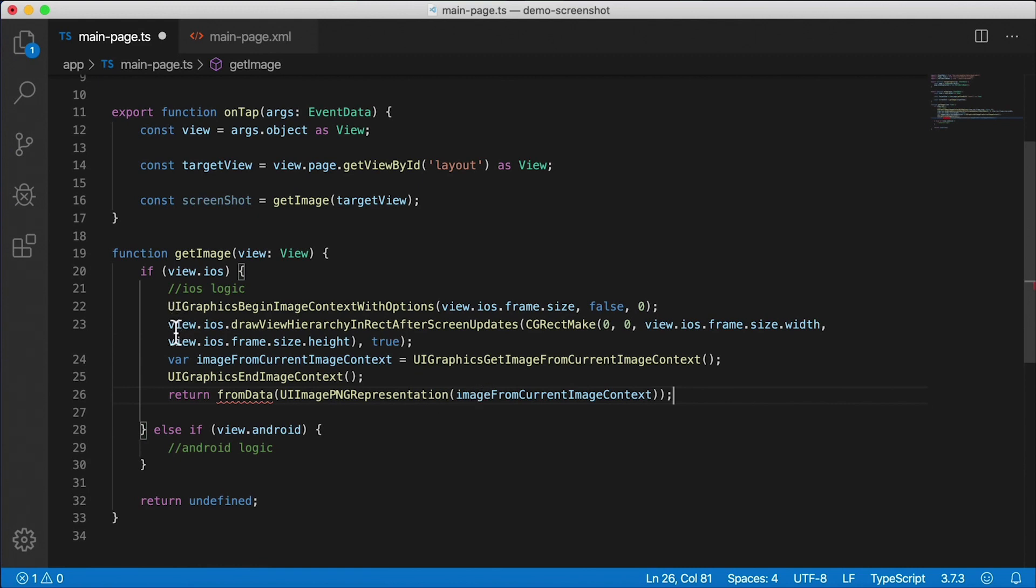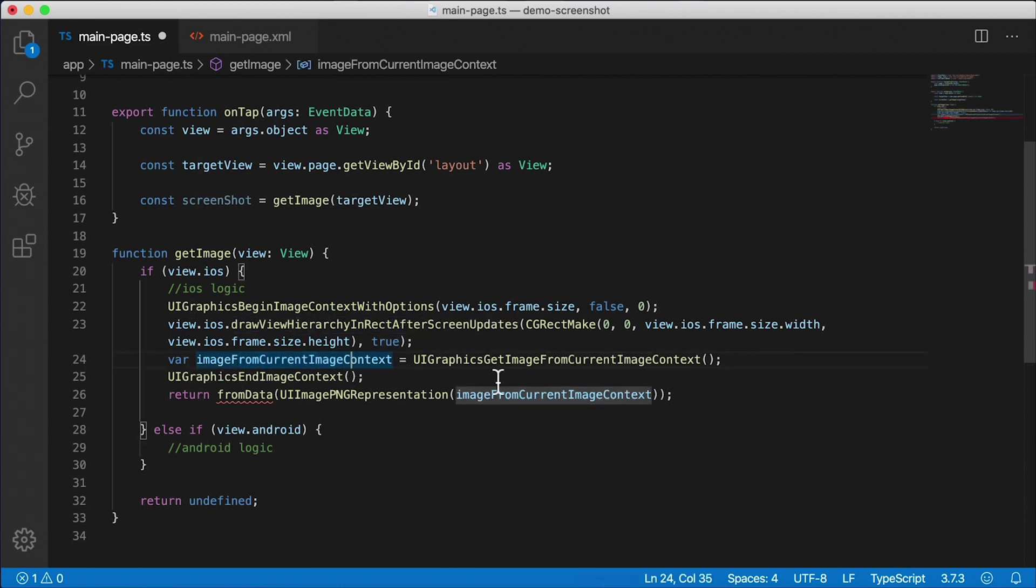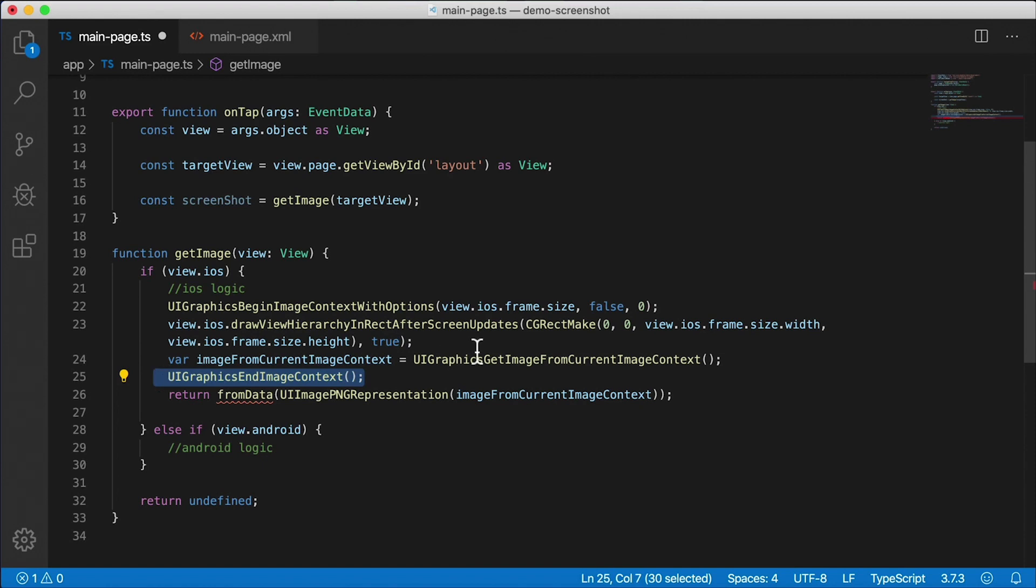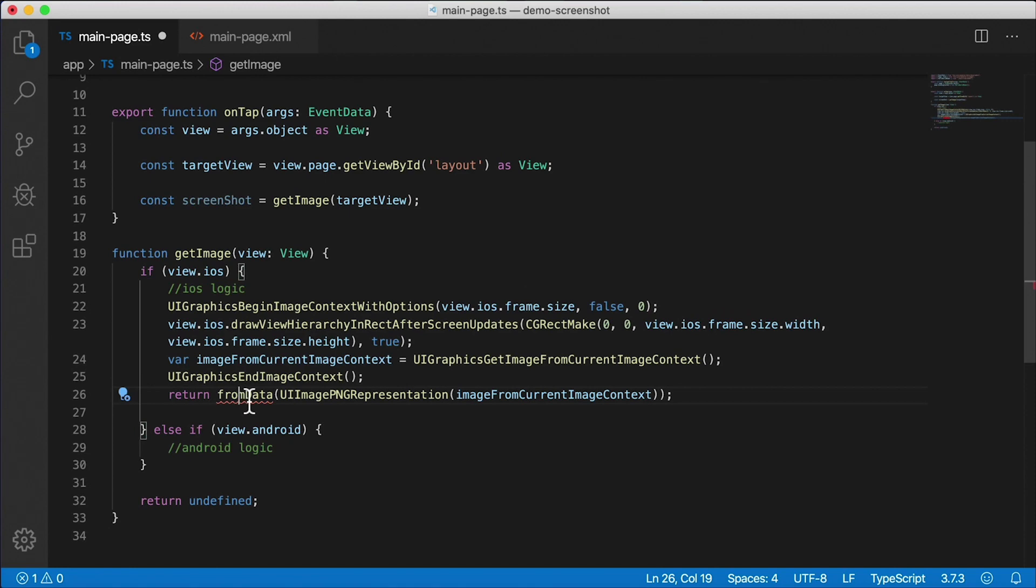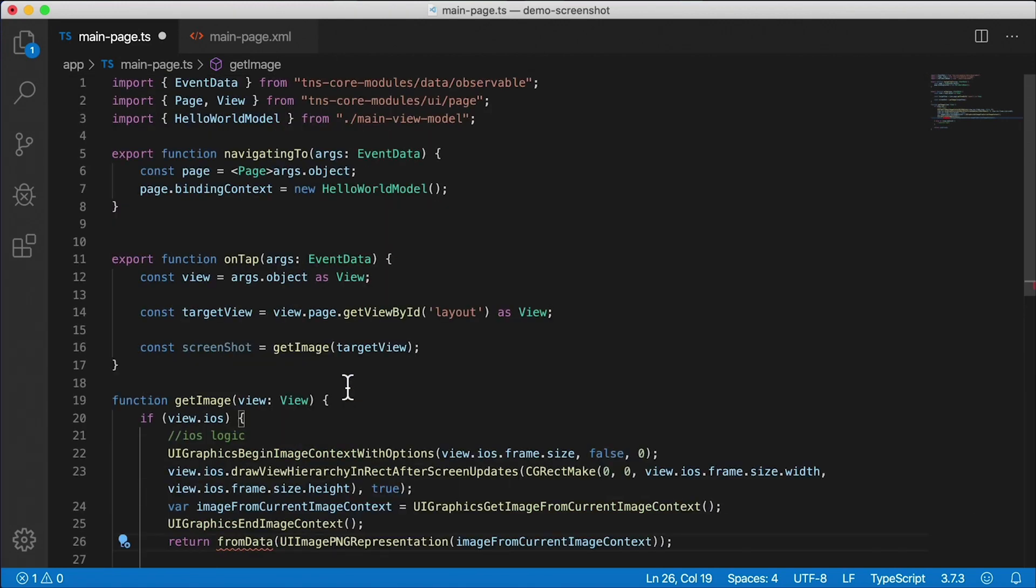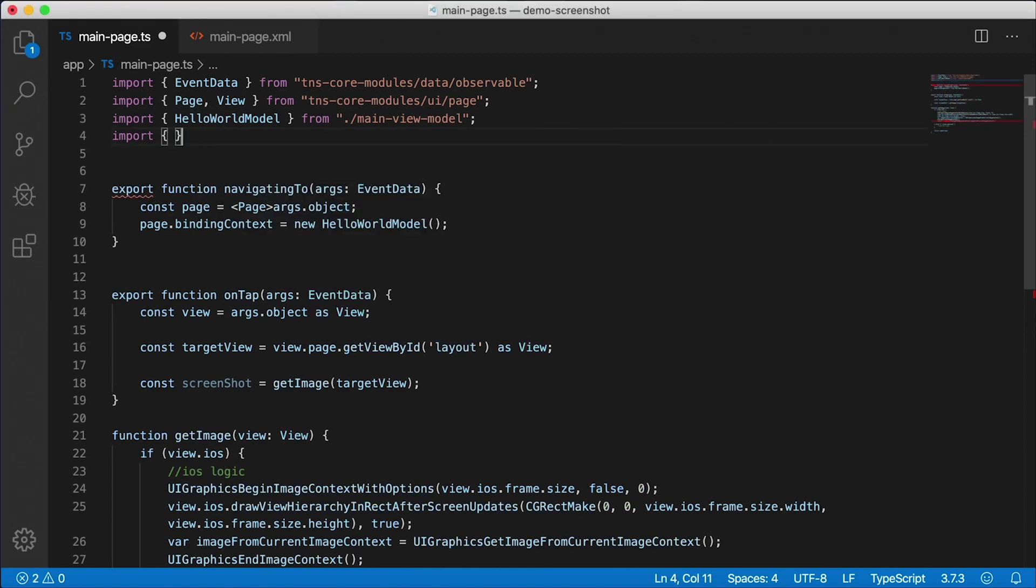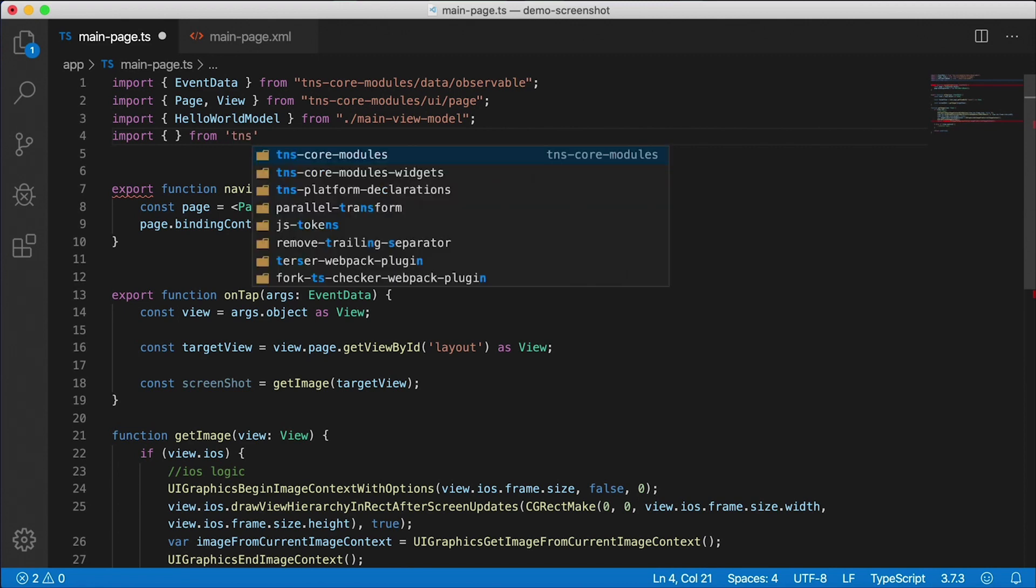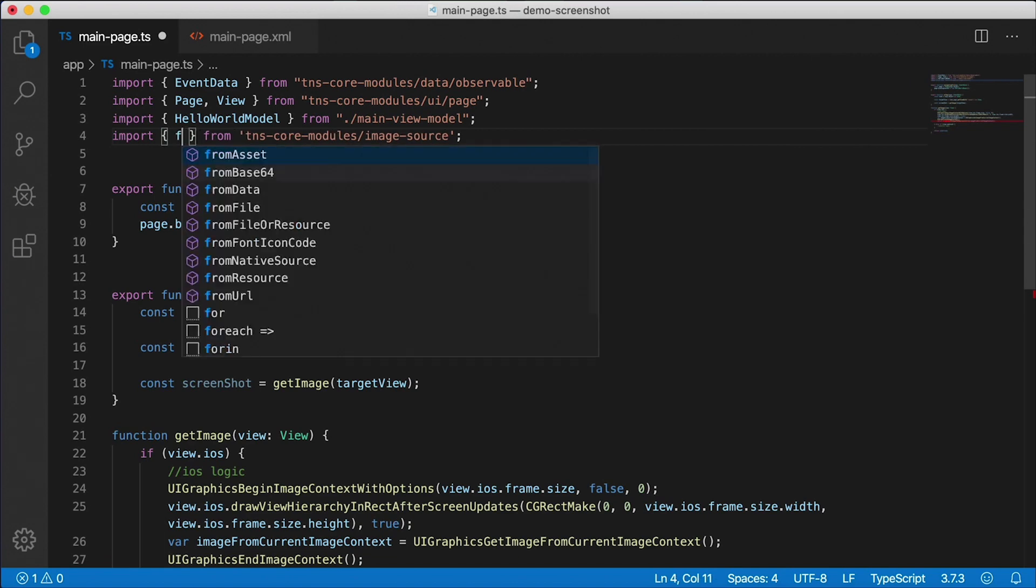So I'm going to paste in the rest of the code, and we'll go through it real quick here. These are all native calls - view.ios.drawViewHierarchyInRectAfterScreenUpdates. We pass in a rectangle with a height and width of that frame, then we get the image from the current context, and then we terminate the context. And then here, we're actually using NativeScript's fromData function. So we need to import that. I'm going to go up here to the top, and this actually comes with the NativeScript core modules. I'm going to say import something or other from tns-core-modules, and that's coming from the image-source module.